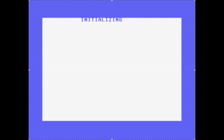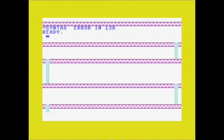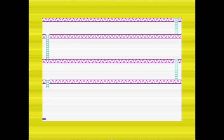We need to wait a few seconds for the game to initialize its graphics. It's painting its screen — and oh, there's a syntax error in line 130. Errors like this are expected; let's just take a look at that line and see if we can fix it.